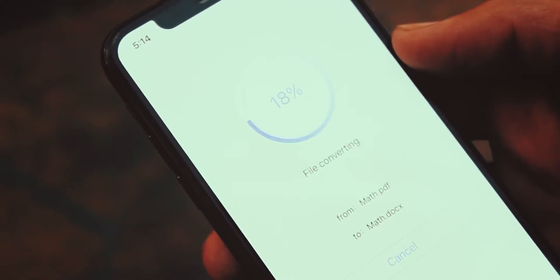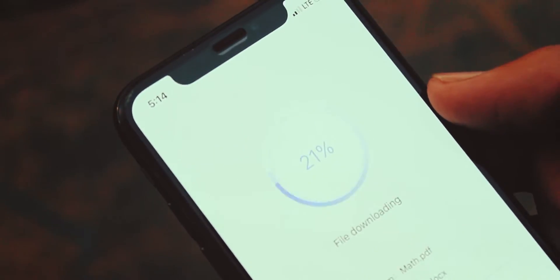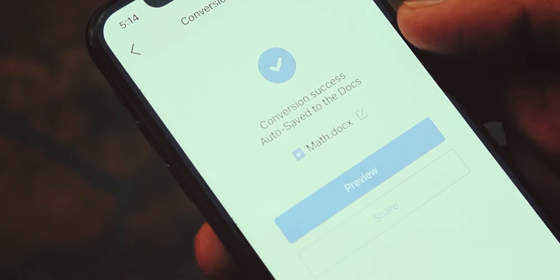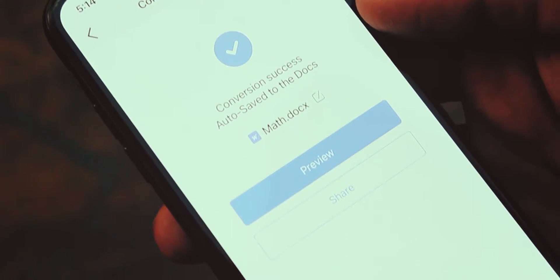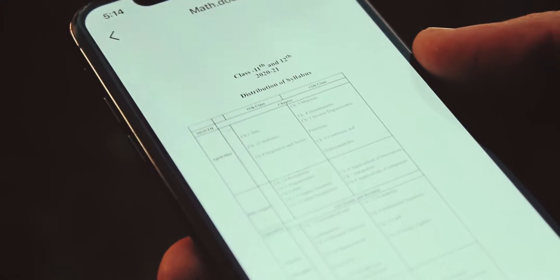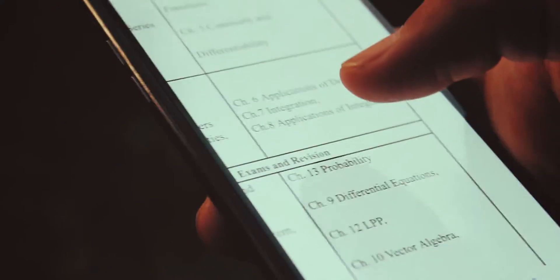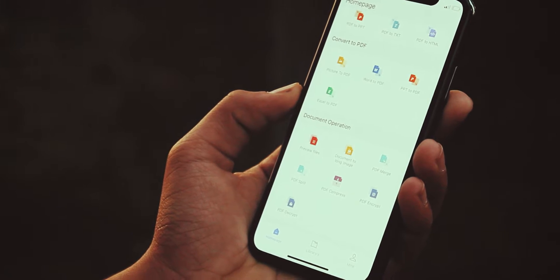First it uploads your PDF file and then it downloads after changing its format. After that you will get to see a conversion success pop-up menu. Press preview button to take a look at your document. As you can see, this is my docs file in full quality.